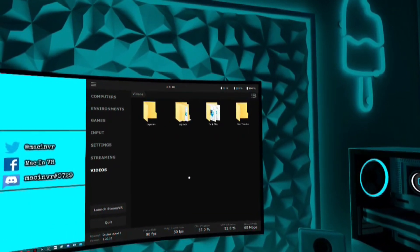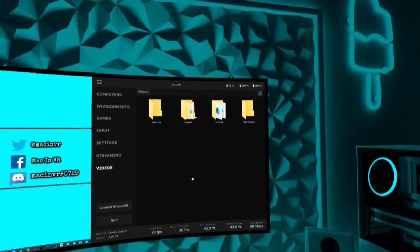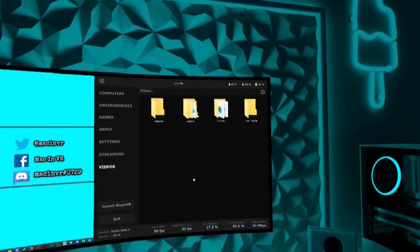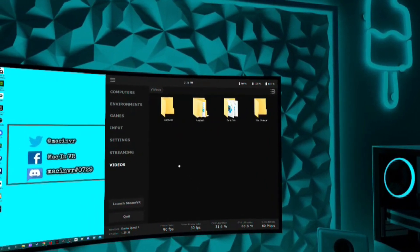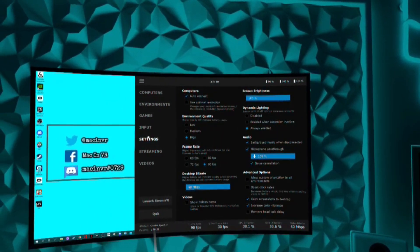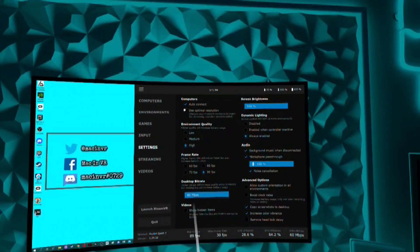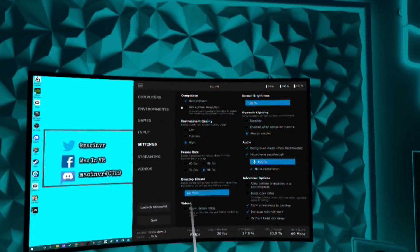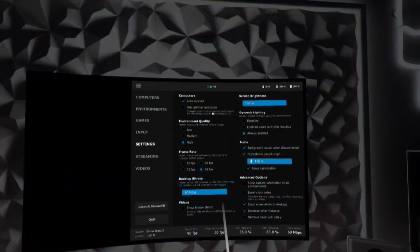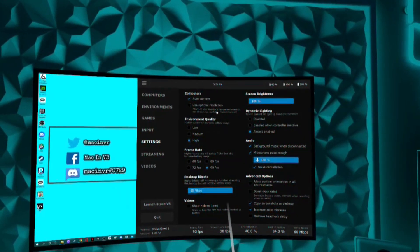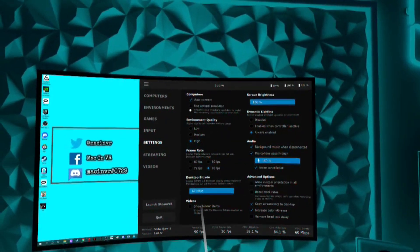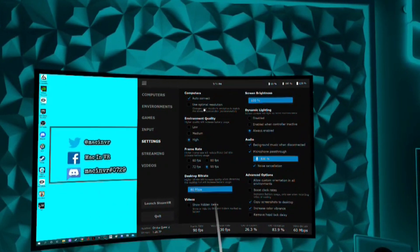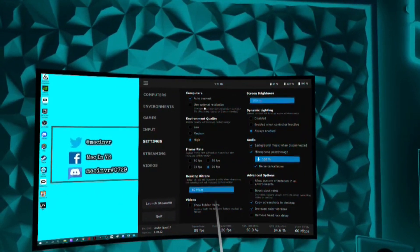I'm going to talk about my preferred settings. Open the settings tab and uncheck use optimal resolution. It is the recommended setting, but it changes your PC screen's resolution and kept screwing up my OBS and made my screens look weird — so that was my choice.